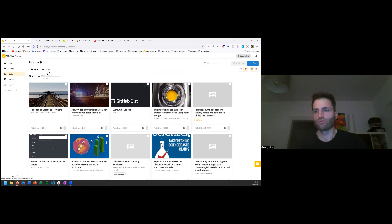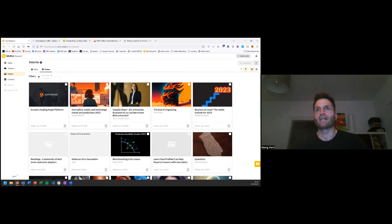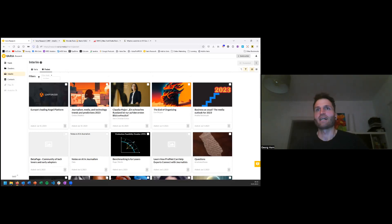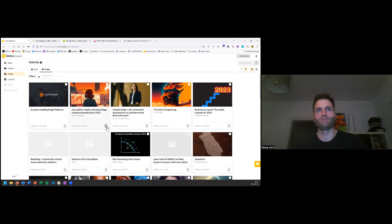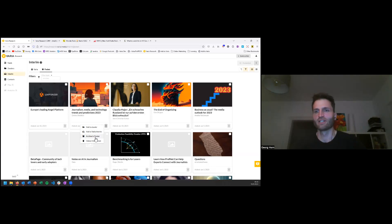We've also integrated Pocket — you can connect your Pocket account and all your Pocket saves appear inside Varia. From there, you can add them to a dossier, move them to the Varia Interim, or archive them in Pocket, so you don't have to archive in two places. If you already use Pocket, you can keep using it, and whenever you need something for professional research it's here in Varia with all the advanced features Pocket doesn't offer.